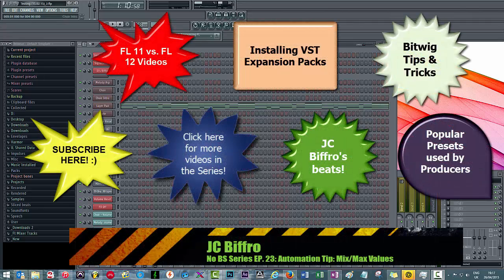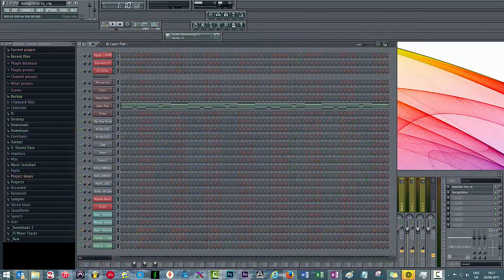Automation in FL Studio is a bit of a pain, let's be honest. So I thought I would start by giving you a tip on automation — I might make a couple of videos on this because, as I mentioned, automation is a pain when it comes to using FL Studio.